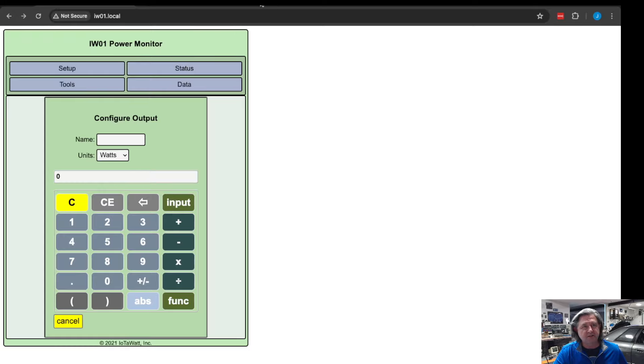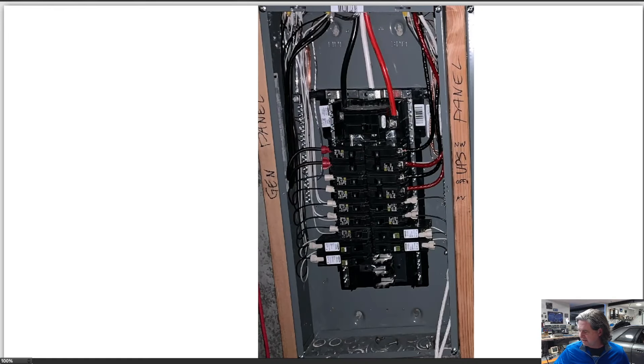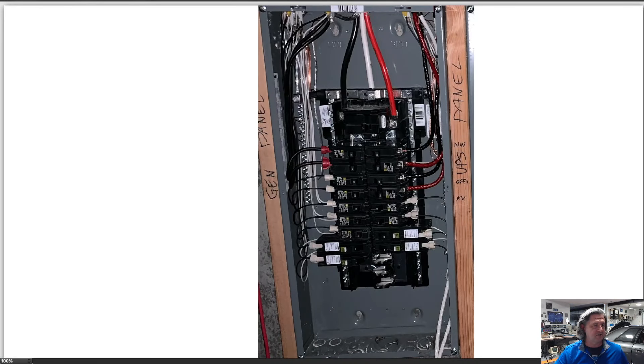We'll talk a little bit about when you install it in a panel, so let's switch over to this. This is a picture of one of my panels back during construction.